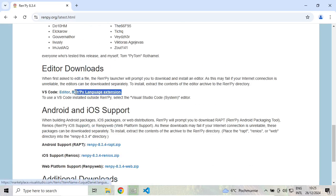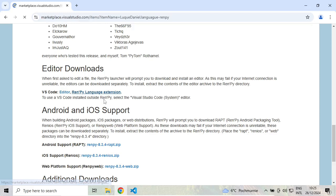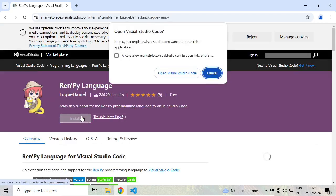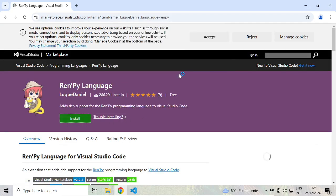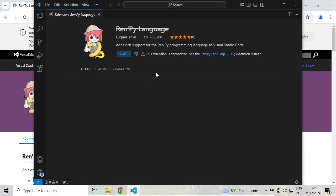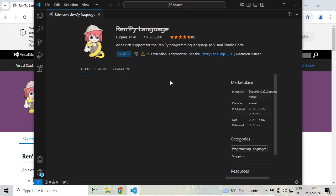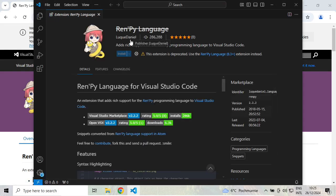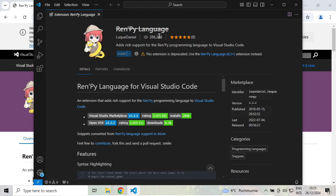a RenPy language extension. Just click it. This is the extension for Visual Studio Code. Click on install, then open Visual Studio Code. This will let the editor understand the RenPy language and give us nice syntax highlighting.